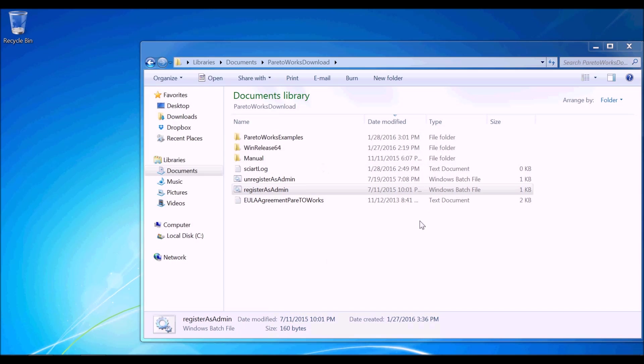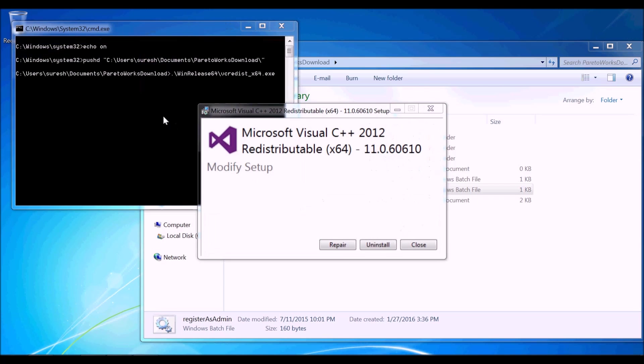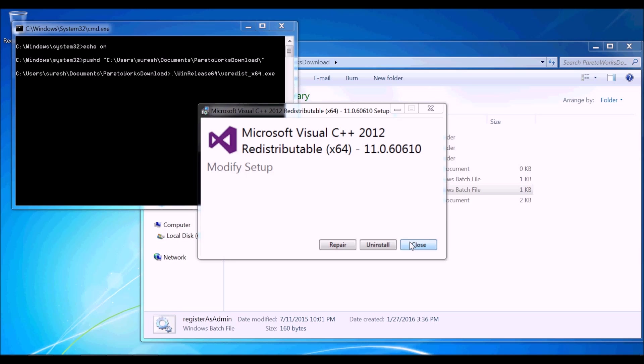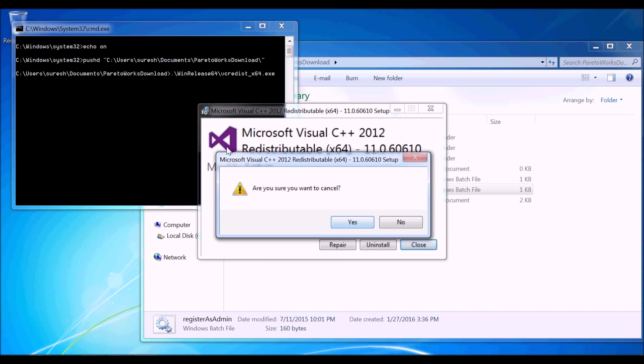This will pop up a command window and Microsoft VC++ 2012 redistributable installation window. If you don't have the redistributable, select Install. Otherwise, select Repair or Close. Both options should work.